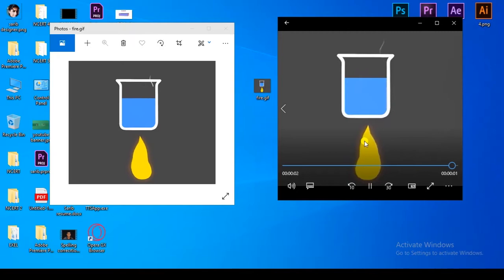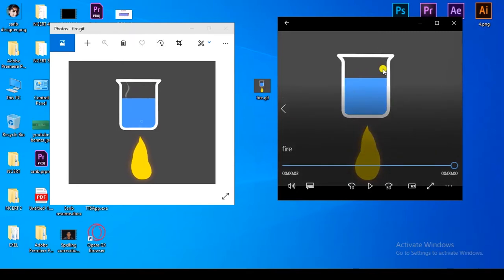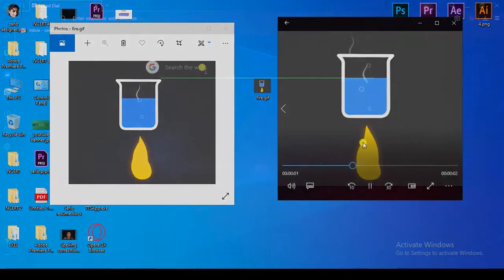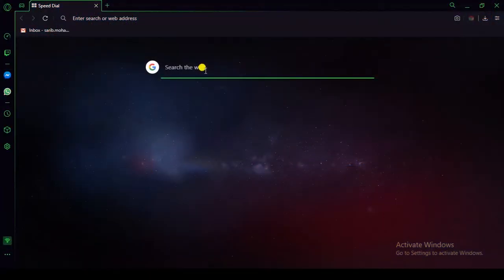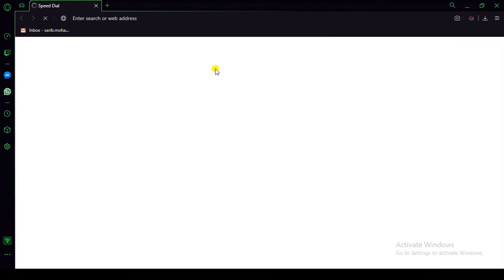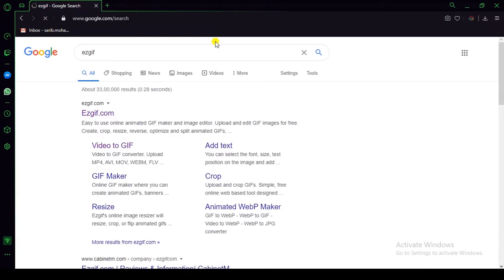Now I think you don't have any doubt. So let's convert MP4 into GIF format. First, go to any browser, then search EZGIF, and open that link.